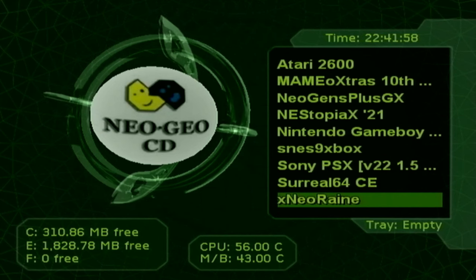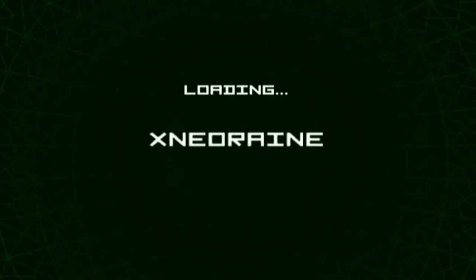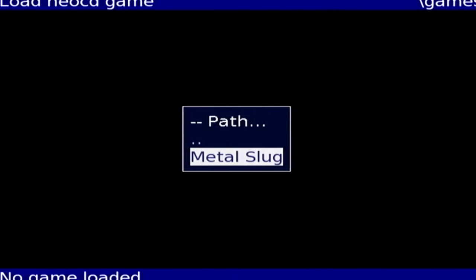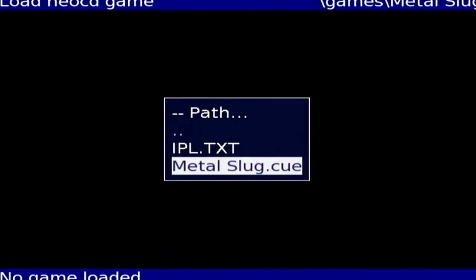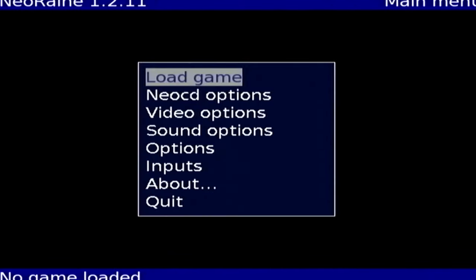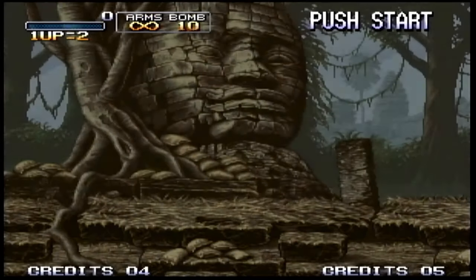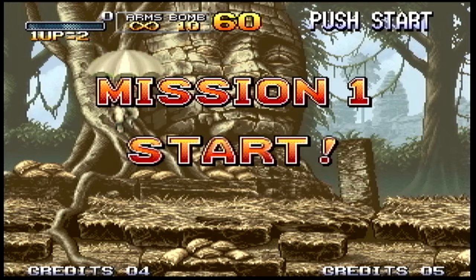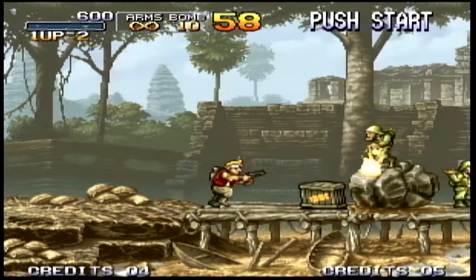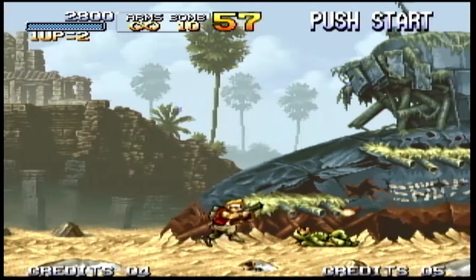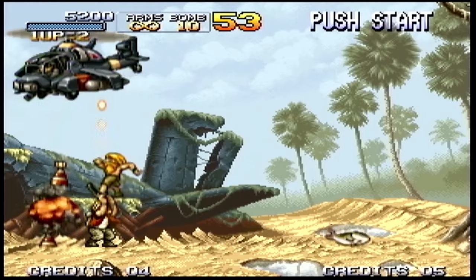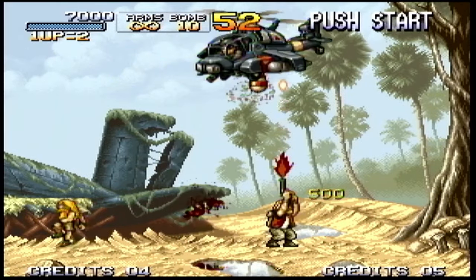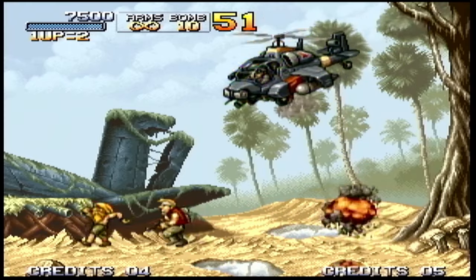Lastly, we have Neo Geo CD. I don't really think anybody will have an issue on this emulator because it runs pretty smoothly. I just want everyone to know how to actually run the game. Once you're in here, go to load game, select Metal Slug. You would think you're going to select the Metal Slug .cue, but you're actually going to select the IPL.TXT. Press A on that. Give this a moment. Your game should load right up. I'm going to go to Arcade Mission. And here we go. Everything's running fine. This actually is running really smooth. I'm surprised that this is not choppy at all.